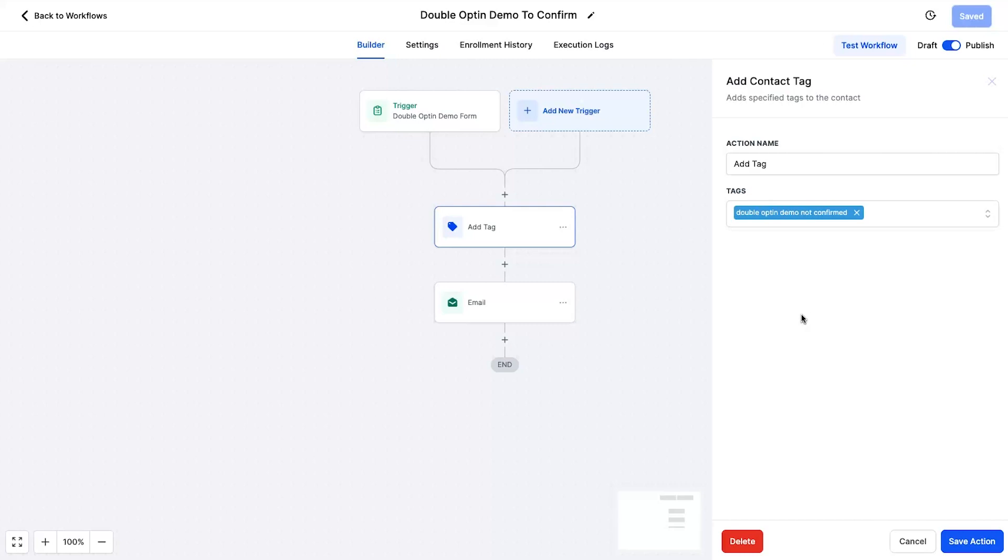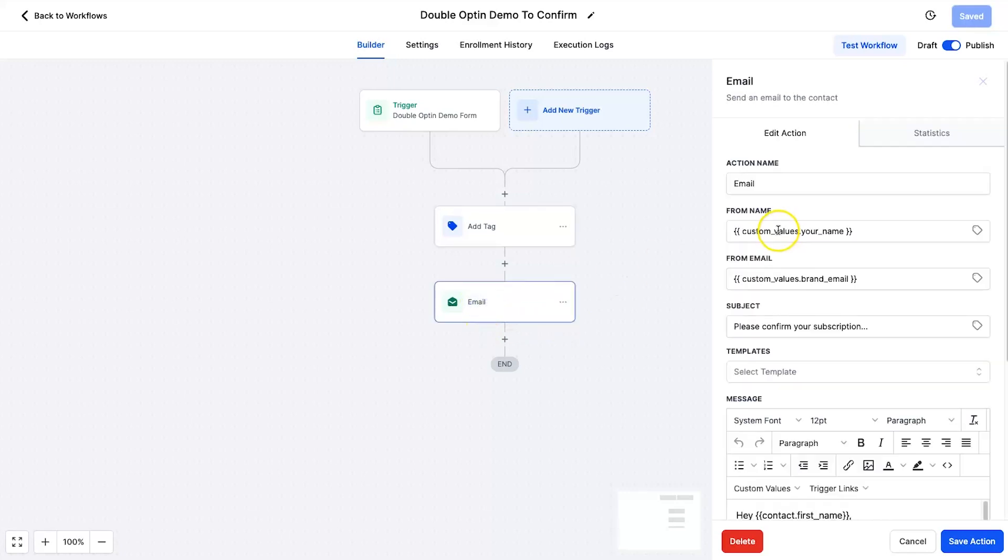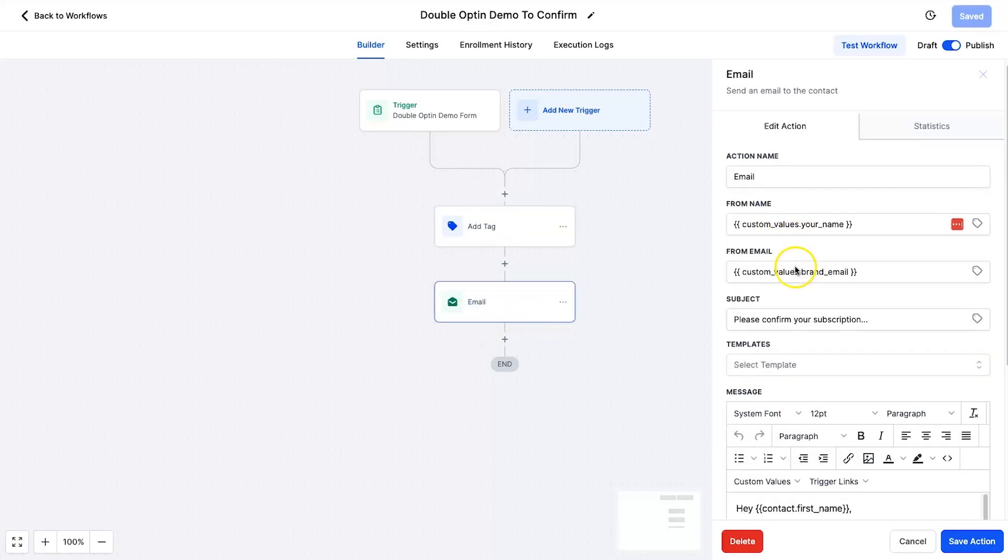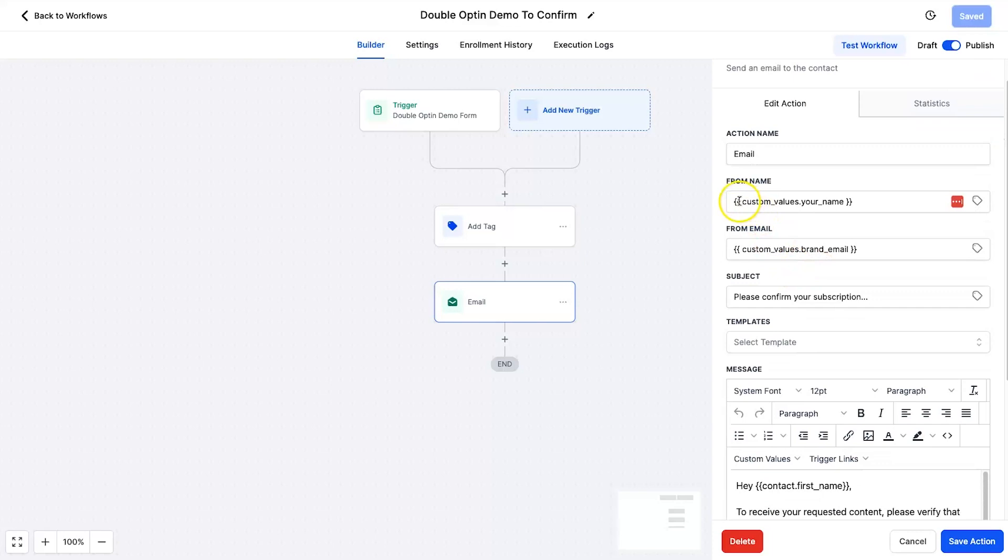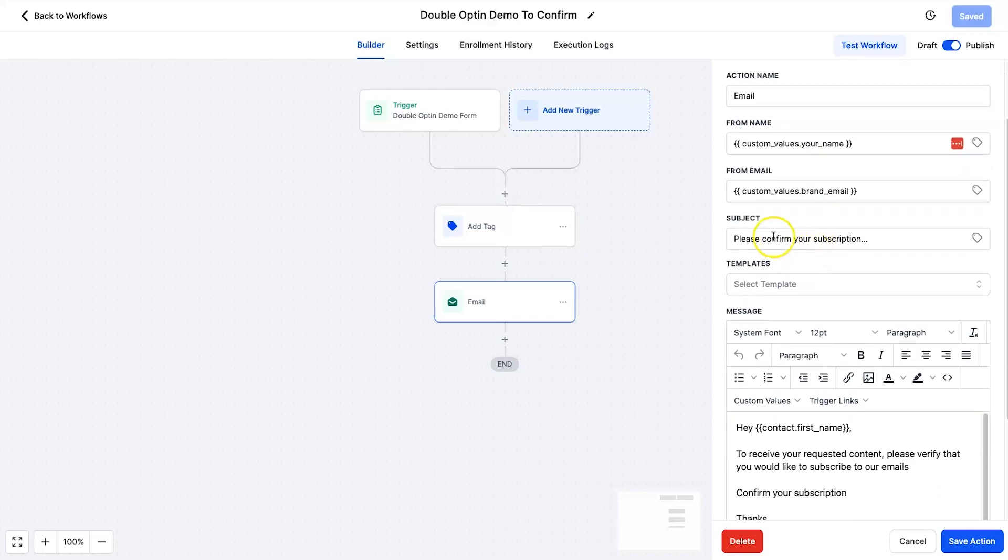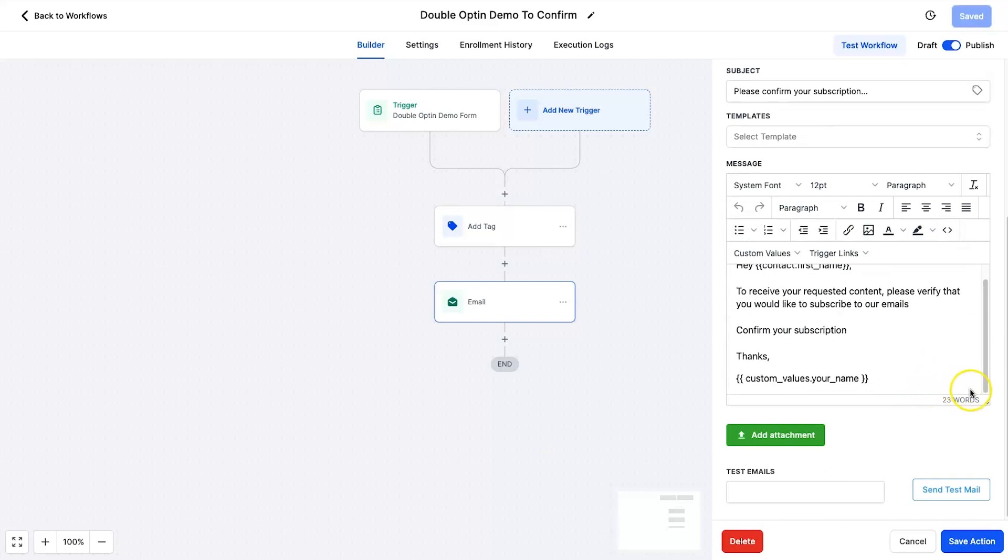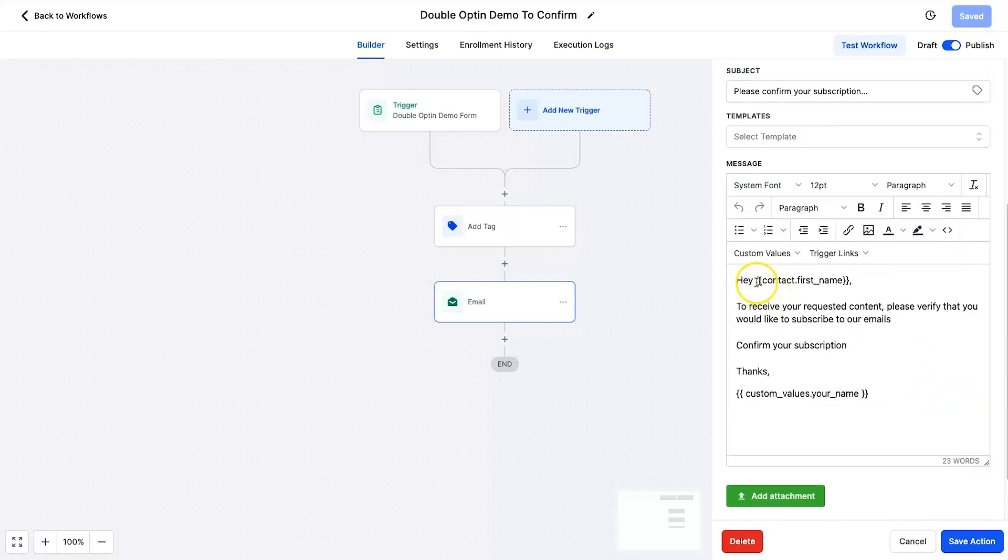It's very straightforward. So once they have their tag, it's then time for the email. And the email is also very straightforward, right? You've got your from name, your from email. I've just been using custom values, they are incredible inside of High Level. And the subject just says please confirm your subscription.